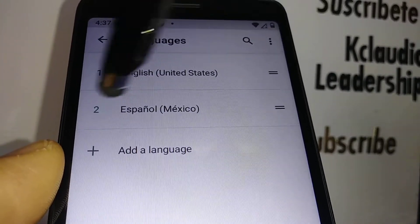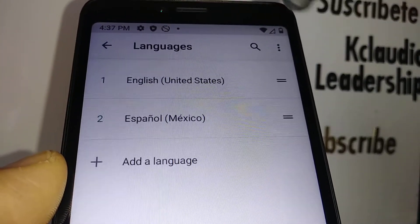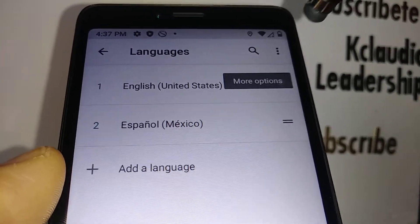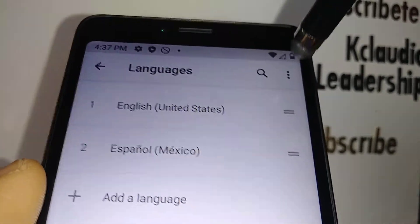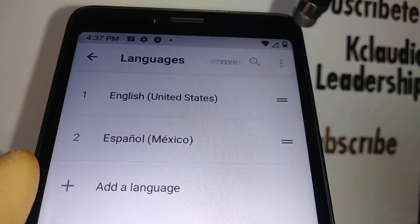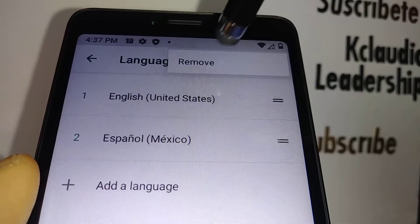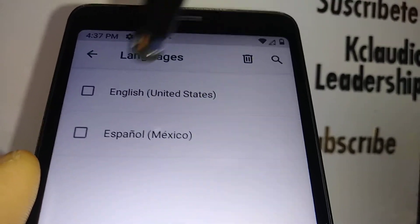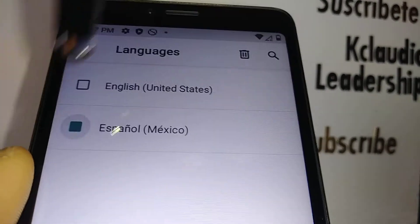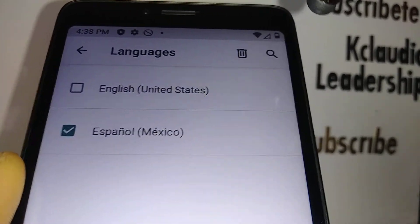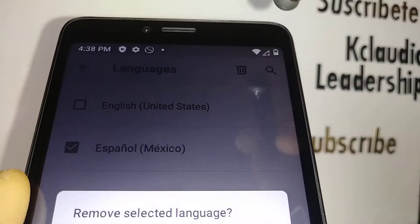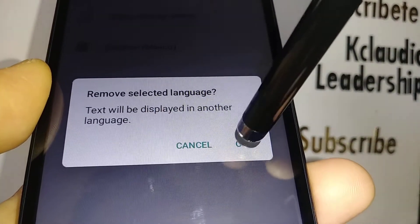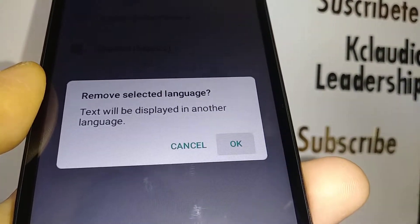If you want to remove any extra language so you don't accidentally switch to a different language in the future, just hit the three dots and hit 'Remove'. Highlight the language you want to remove, hit the remove icon, hit OK, and you're done.